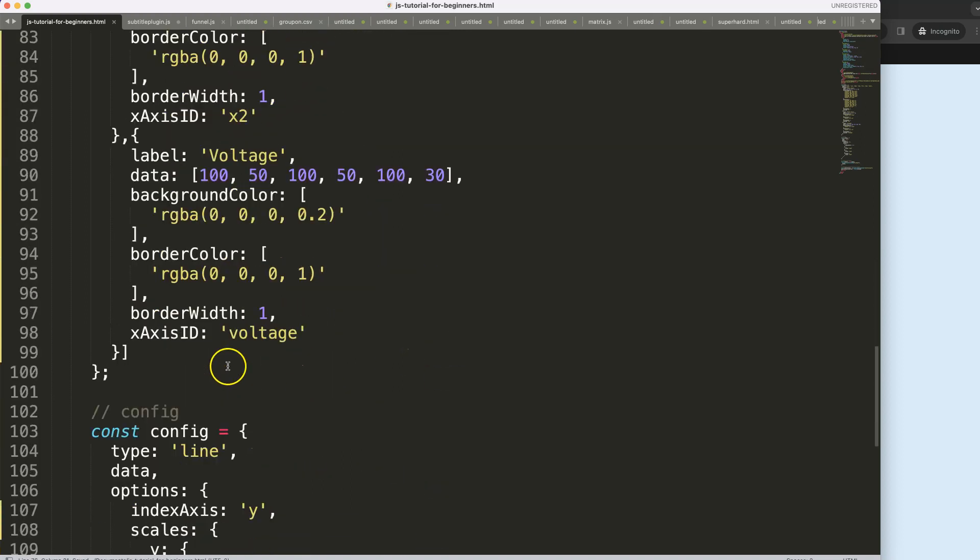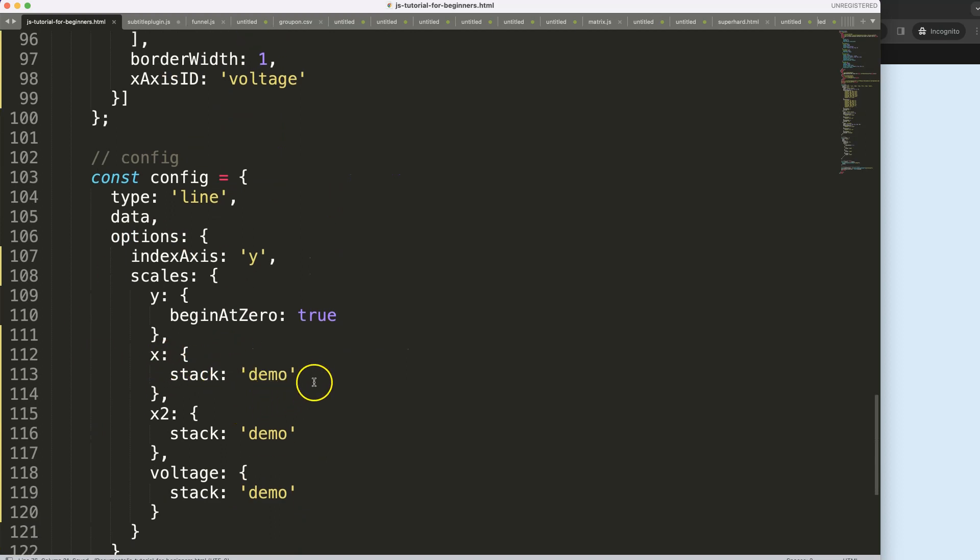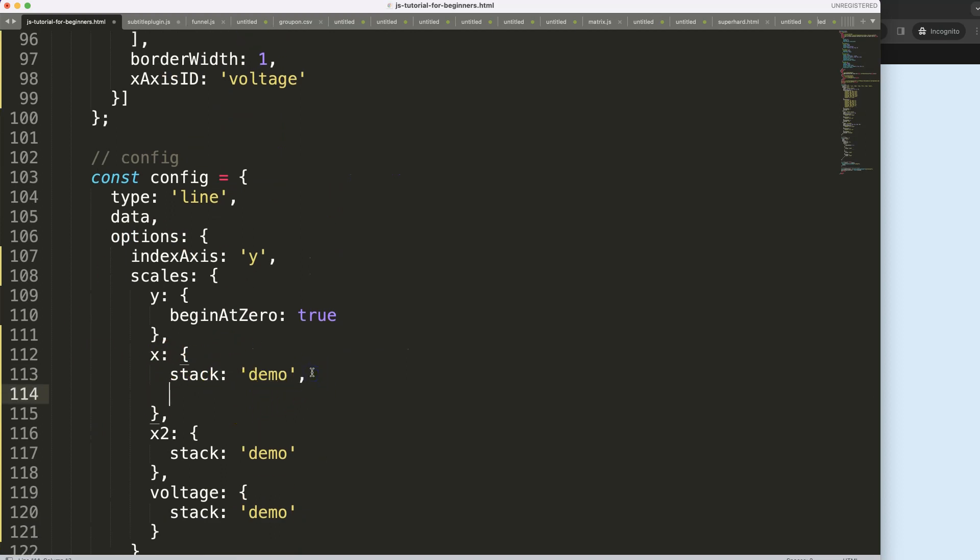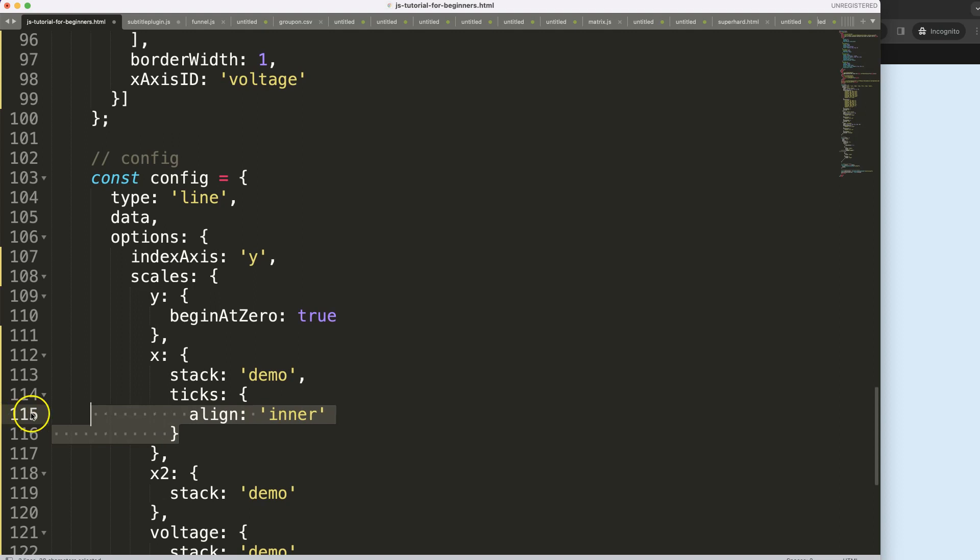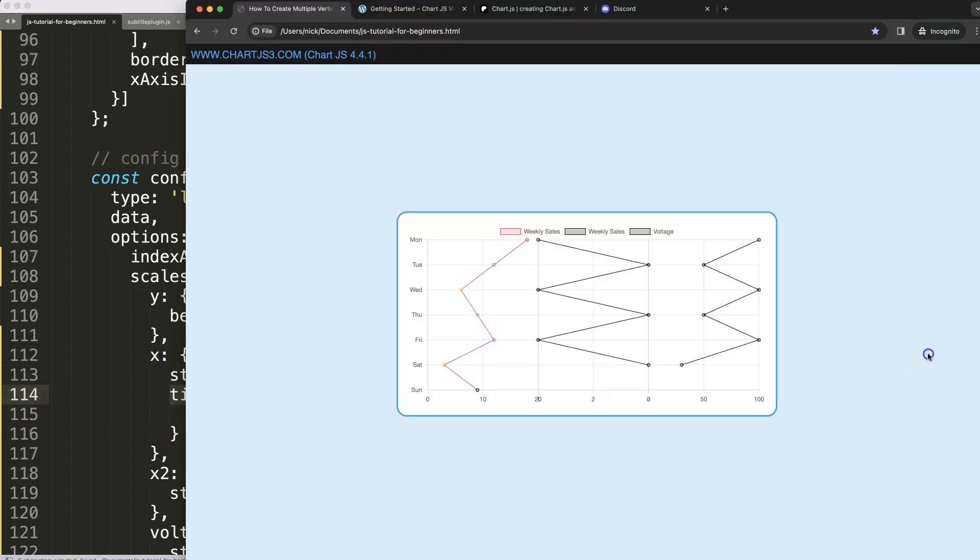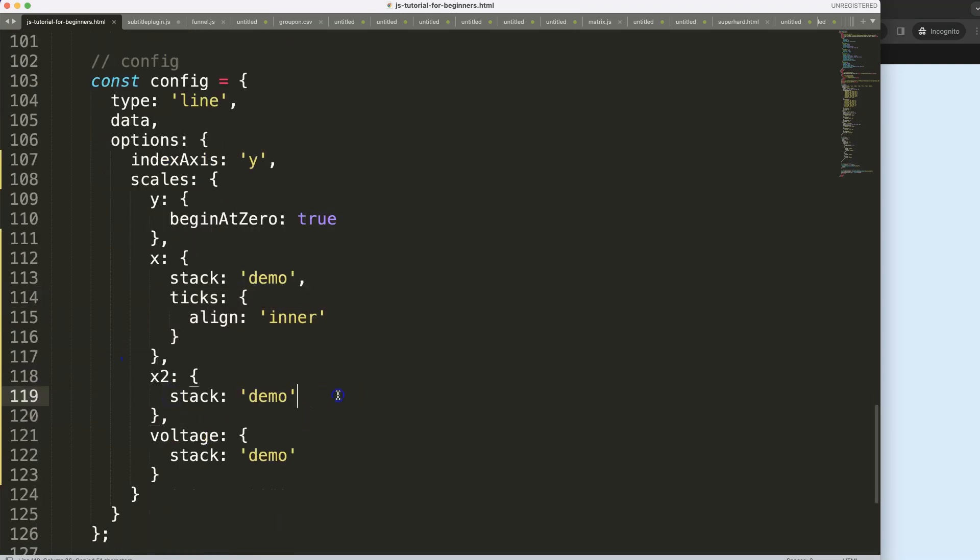Hold on, sorry, my bad. This is not allowed what I'm doing here. It should be in here. Make sure we have a comma here, then we're going to say we align the ticks. Save, refresh. Now as you can see it's starting to move a little bit.